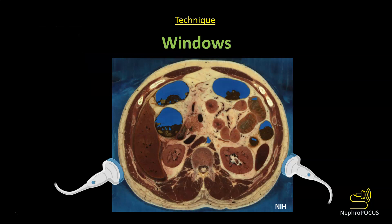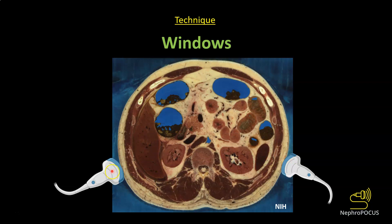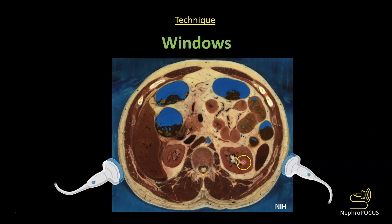We use liver and spleen as the windows to look at kidneys. The right kidney is visualized through the liver and the left kidney is visualized through the spleen. Liver is a big organ, so even if you move the probe anteriorly — even more anterior than the anterior axillary line — you should still be able to visualize the kidney. On the other hand, if you move anteriorly on the left side, you encounter bowel gas which obscures the view.